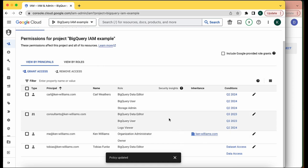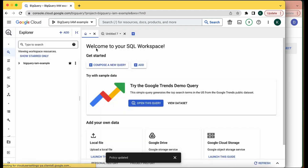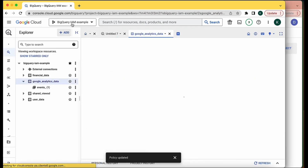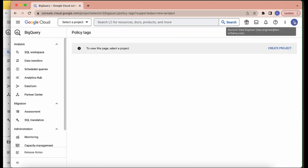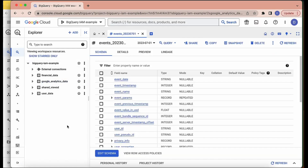I've created three different roles on the consultants@kin-williams.com principal. BigQuery Data Editor and BigQuery Data User expire three months from now — writing this in July 2023, so they have until end of September to finish the initial data pipeline project. However, I've given them 12 months as a Logs Viewer so they can monitor logs for issues after the project ends. To verify, I grabbed a dataset link, shared it with dataengineer@kin-williams.com, and confirmed that data engineer does have access to all data inside the project, even though access was granted to the group rather than the individual user.